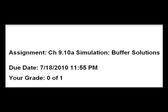I'm going to use this optional assignment in OWL 910A to describe what happens to water and buffers when an acid or a base is added.